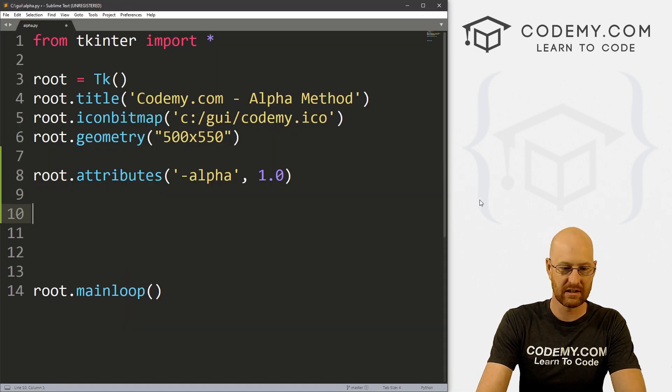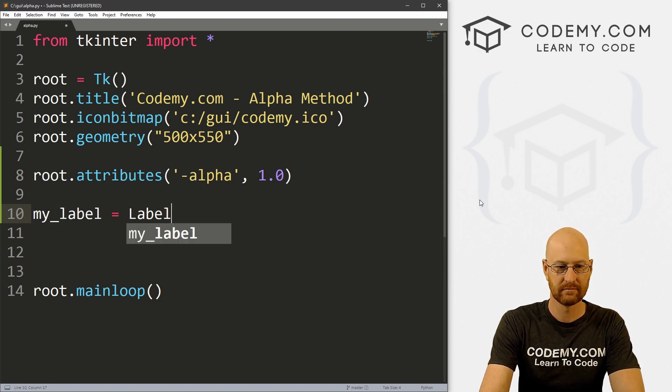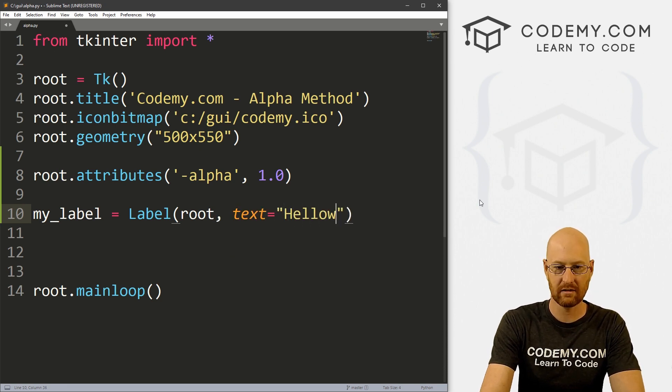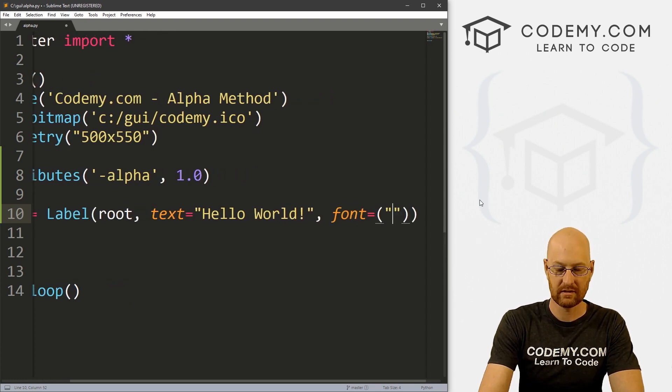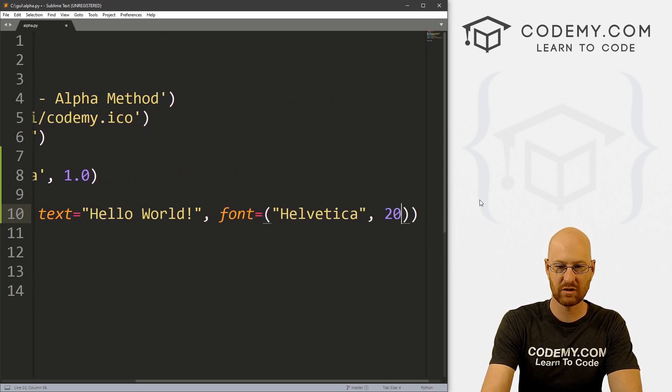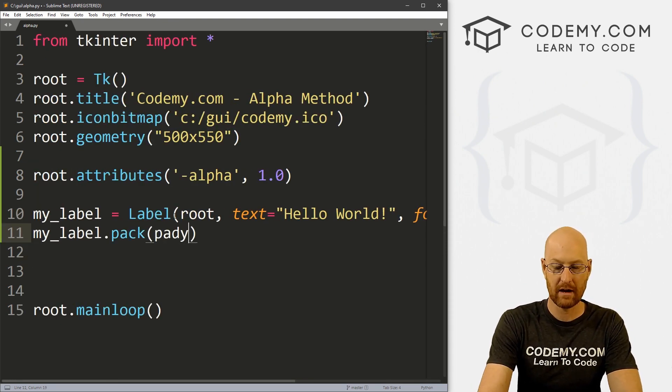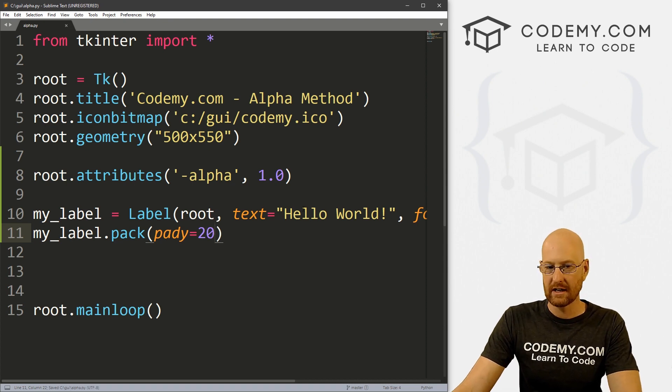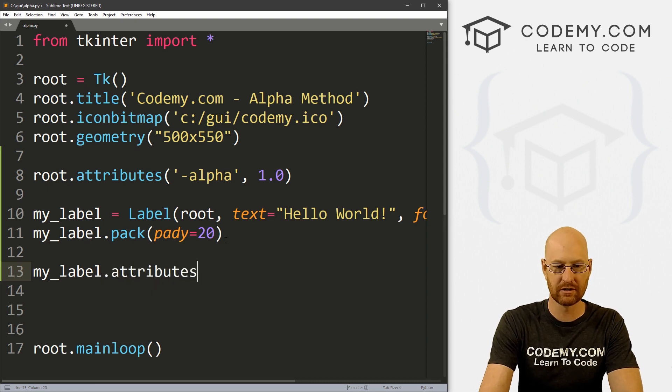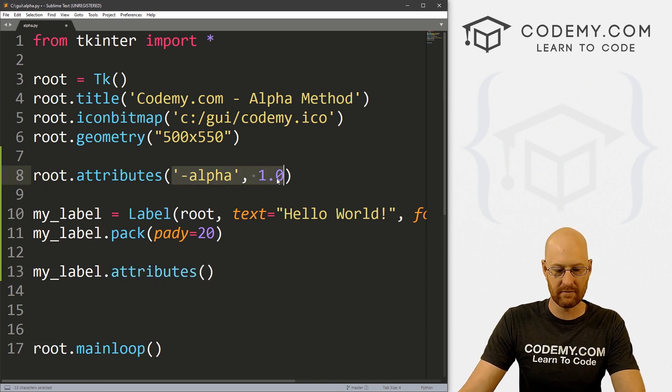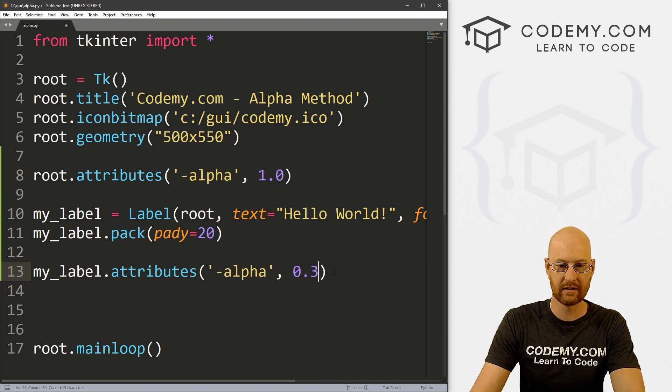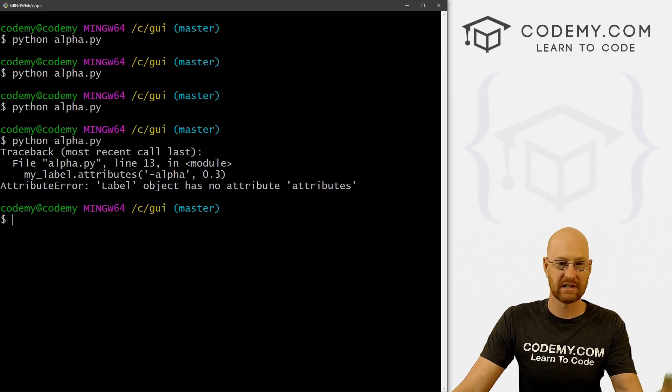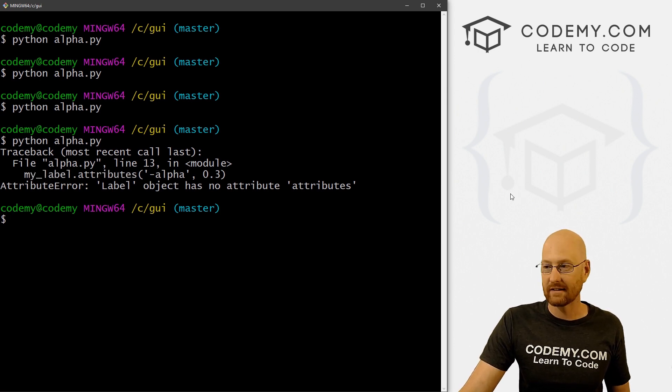So for instance, we could go my_label. And that's going to be a label. I'll put it in root, want the text to say hello world. And we want the font to equal say Helvetica and like size 20 will make it really big. And then we can my_label.pack, give it a pady of 20 to push it down the screen a little bit. Now, you notice if we wanted to try and go my_label.attributes. And then for instance, if we copied all of this and popped it in here, and tried to make this transparent, we save this and run it, we're just going to get an error, because there is no attributes function for the label widget.